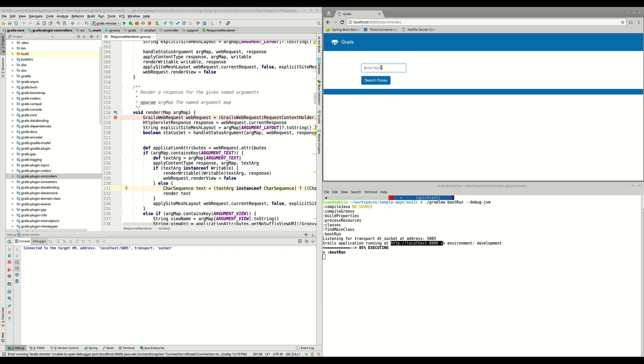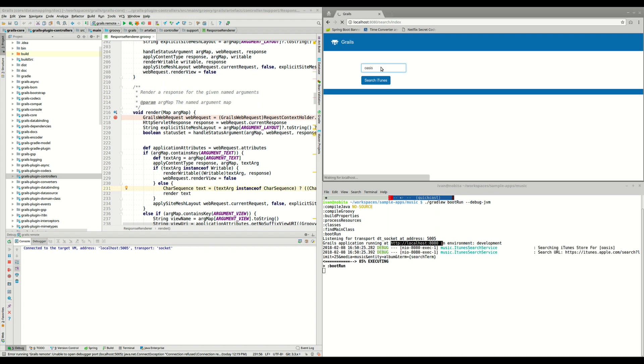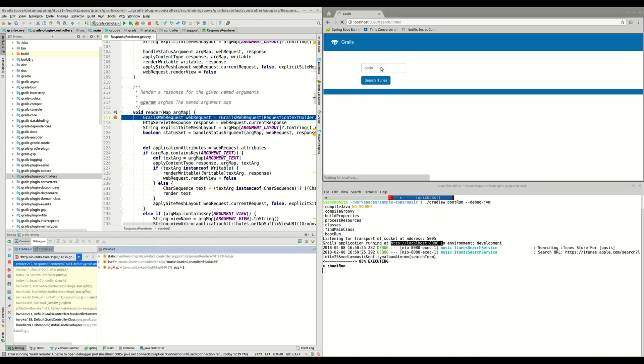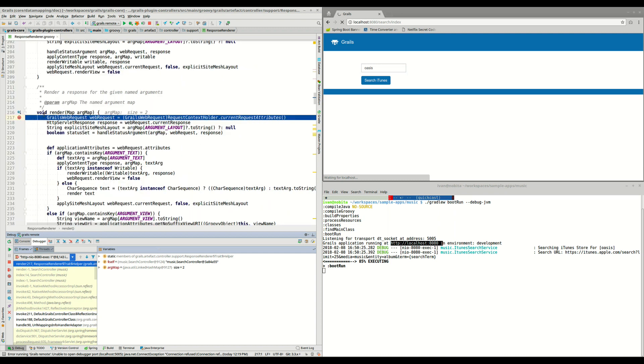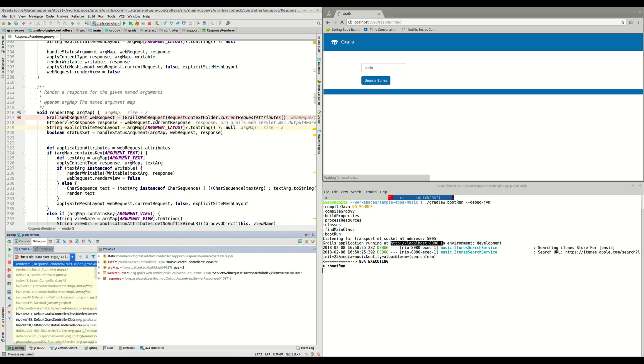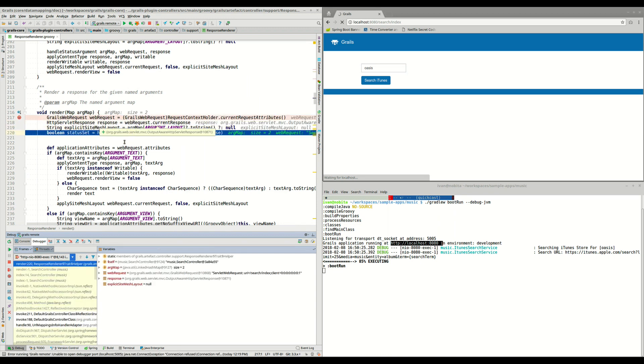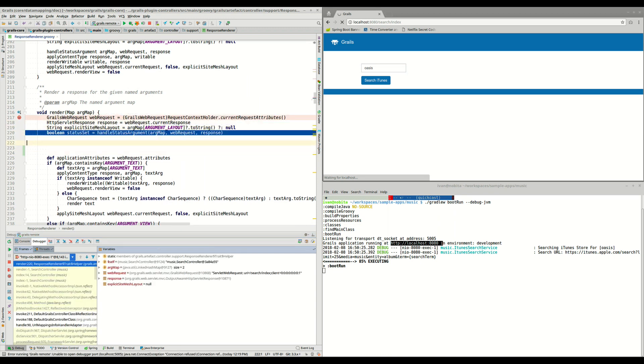and here we try to find again for another artist, now let's find Oasis. So we can see that the breakpoint stopped here, so it's pretty much the same as we did before, we can continue debugging the application, but here, what we can do is actually modify the source code.